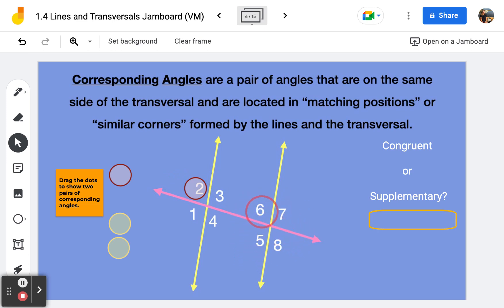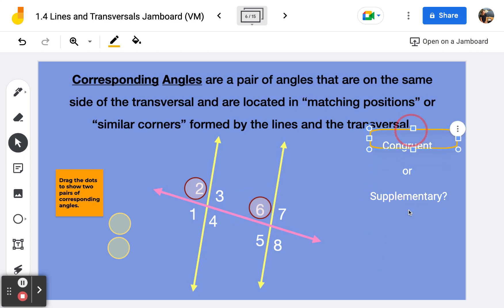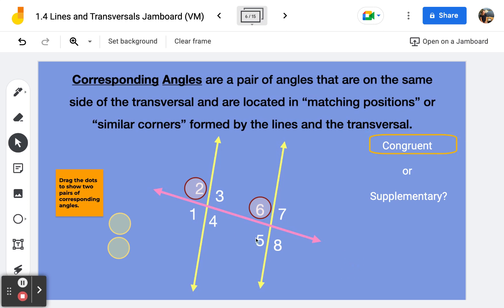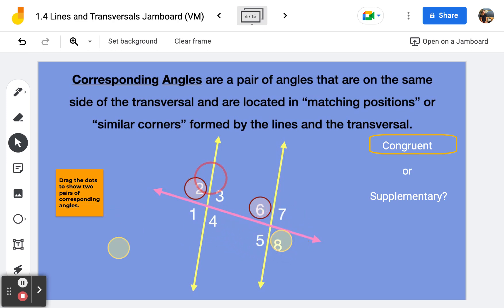the angle that occupies the same position as angle two is angle six. So two and six are corresponding angles — they will always be congruent in the case of parallel lines and transversals. If I look at angle eight, notice it occupies that lower right corner, so the angle over here with the lower right corner would be angle four. Four and eight are also corresponding angles.